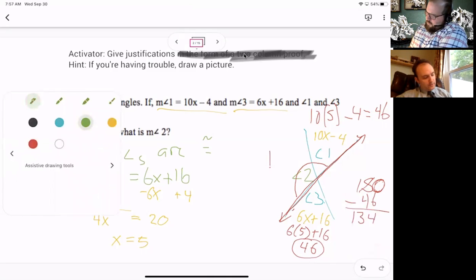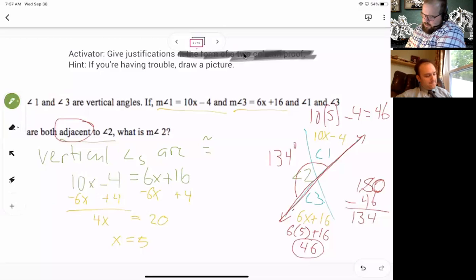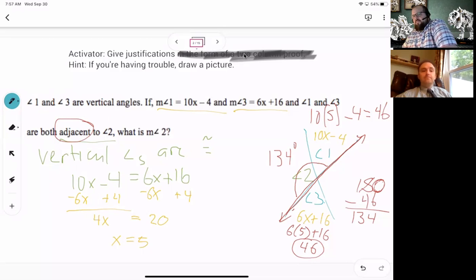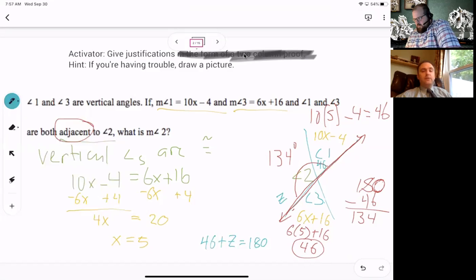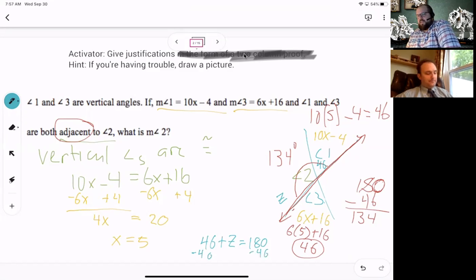180 minus 46 is 134, so the measure of angle 2 is 134 degrees. Some students had trouble with supplementary angles in equations — would it be okay to write 46 plus z equals 180? Yes — that step is simply your next step. If you subtract 46 from both sides you get the same place, so these aren't two different things, just slightly different approaches.